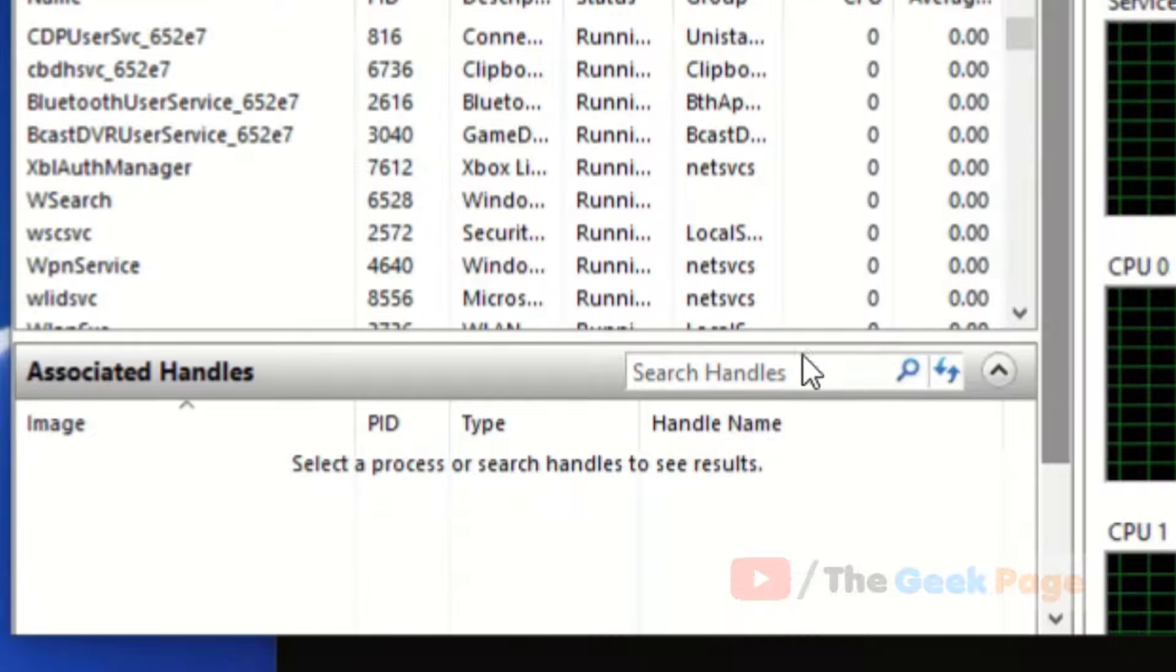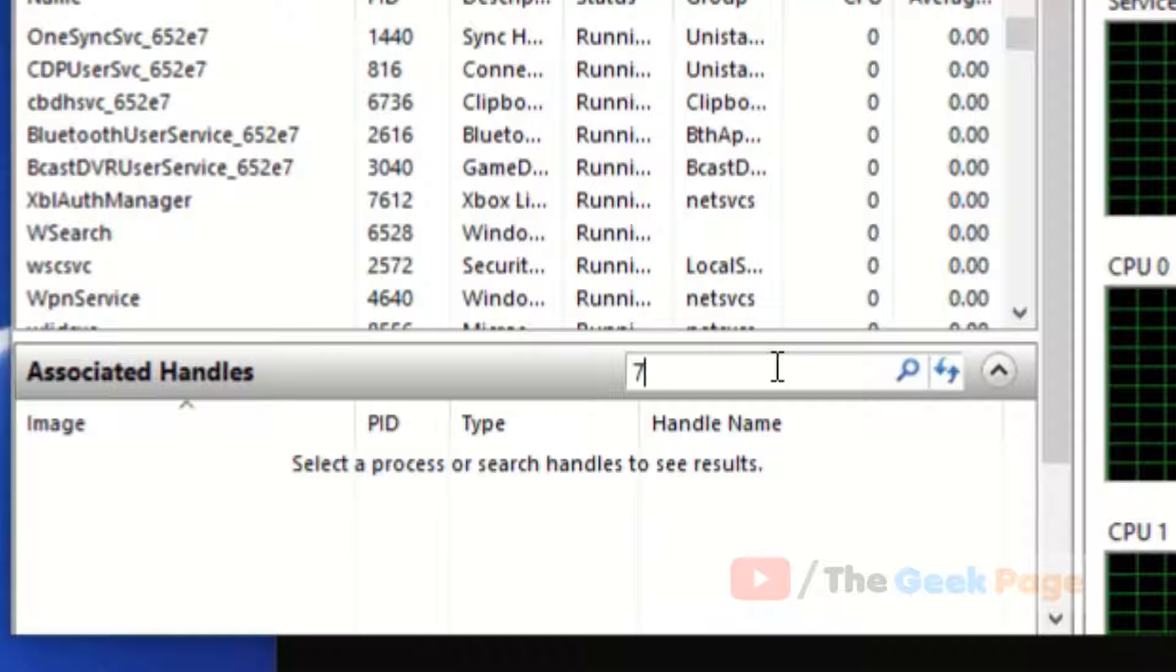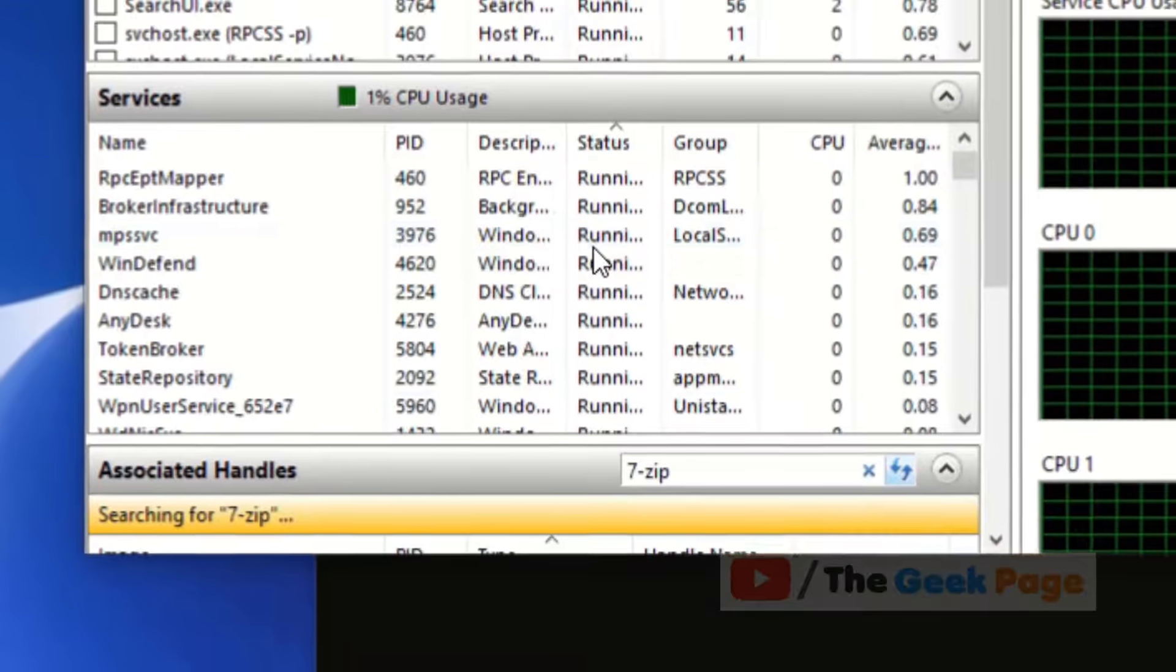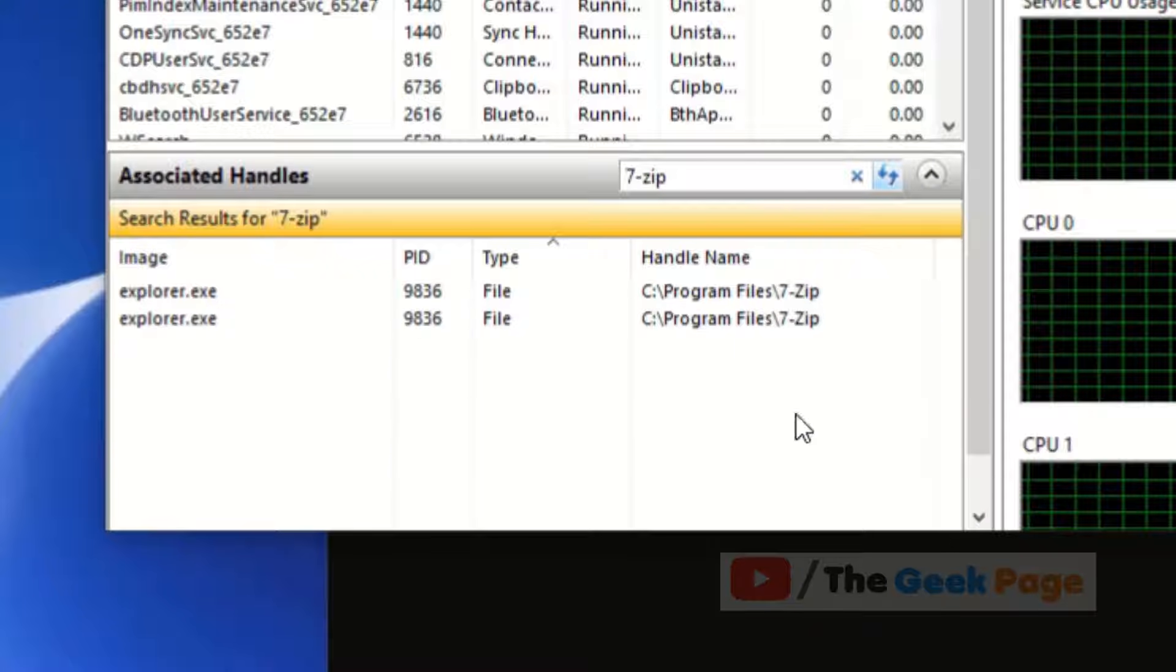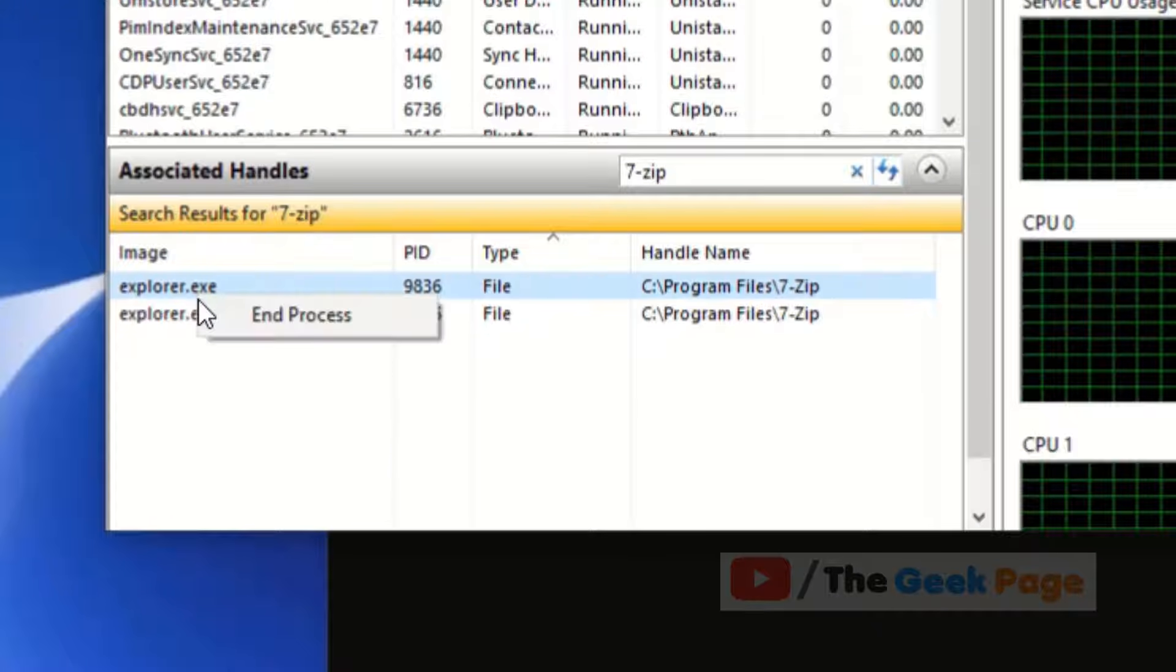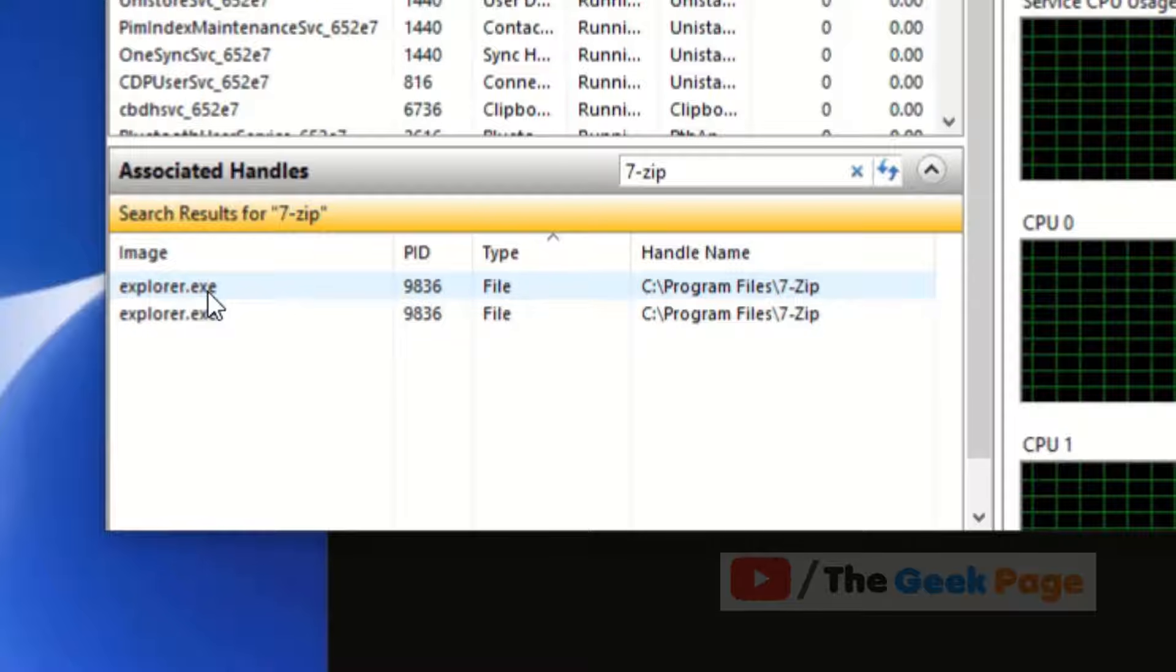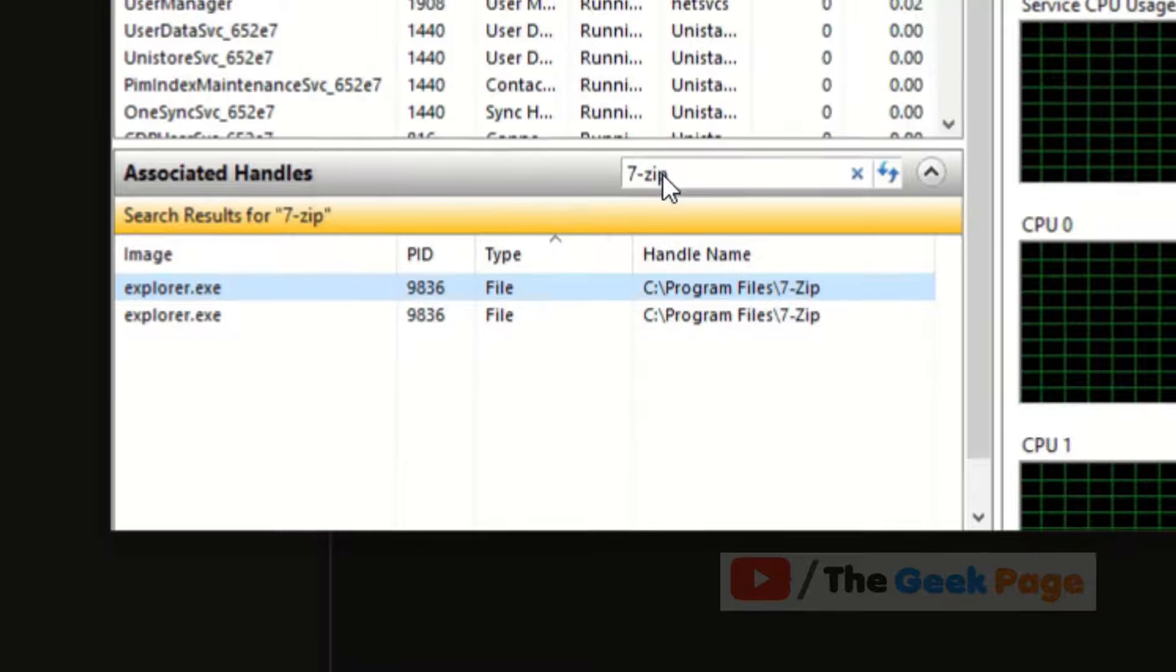Just search the folder name which you want to delete here. Now this will come up as explorer.exe. Right-click on any one of these because both are the same, right-click on it, end the process, click on end the process.